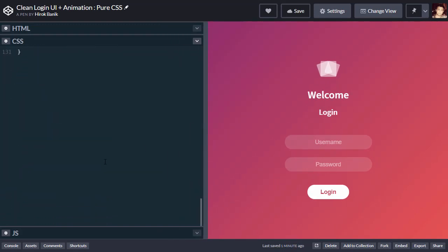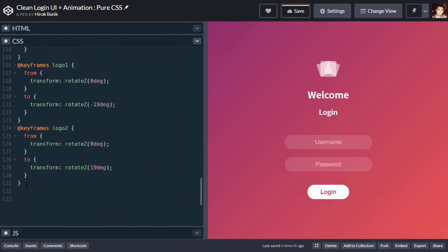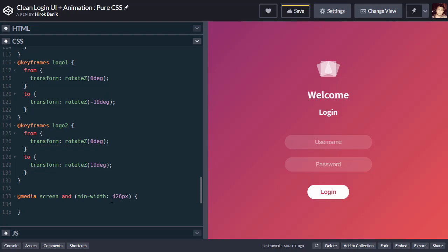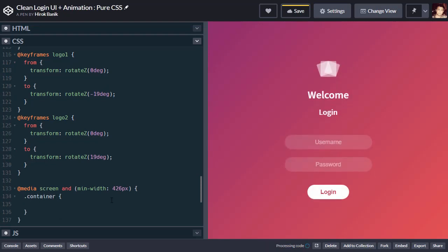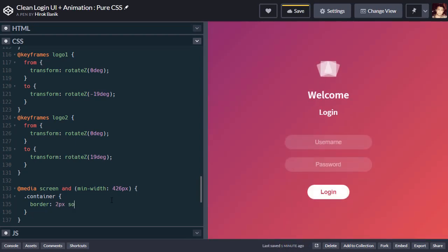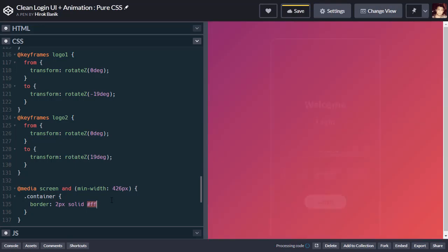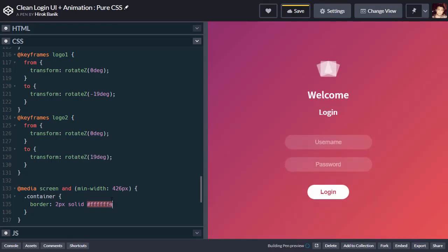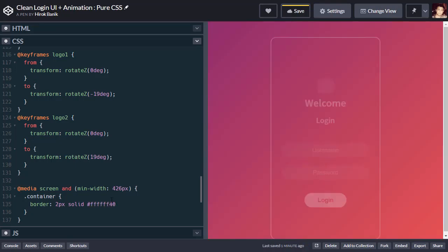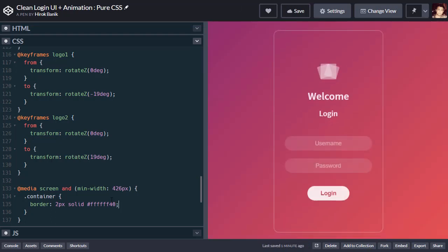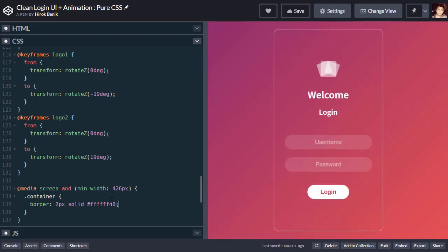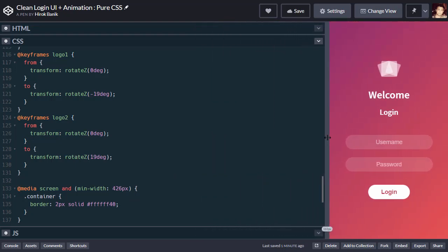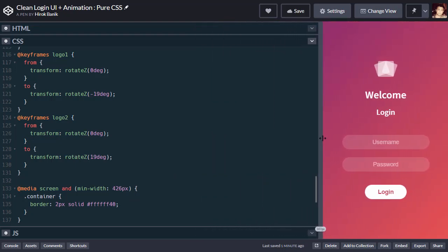So let's use a media query. Min width of 426 pixels. In the container, border will be 2 pixels solid white with transparency, a lot of transparency. That's perfect. So for smaller screens, the border will not appear.